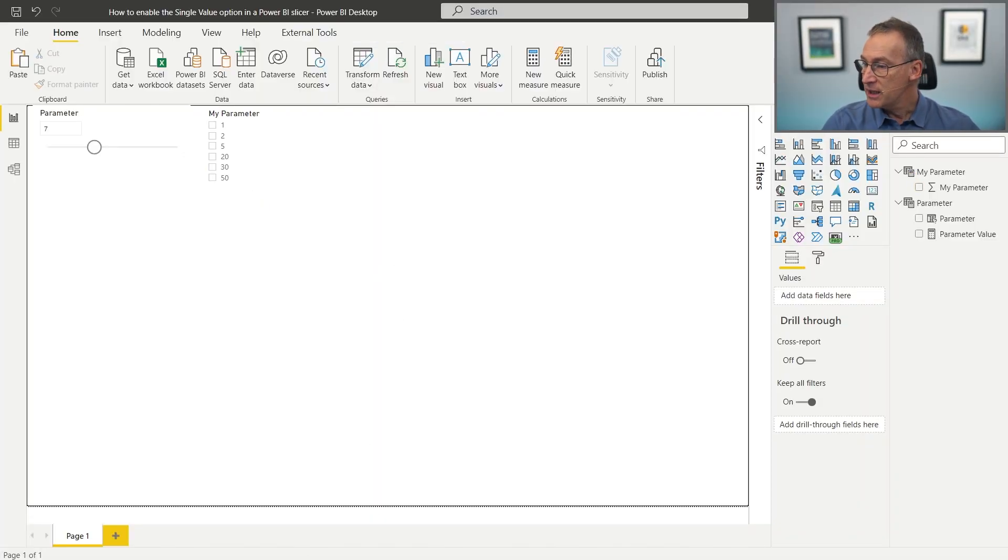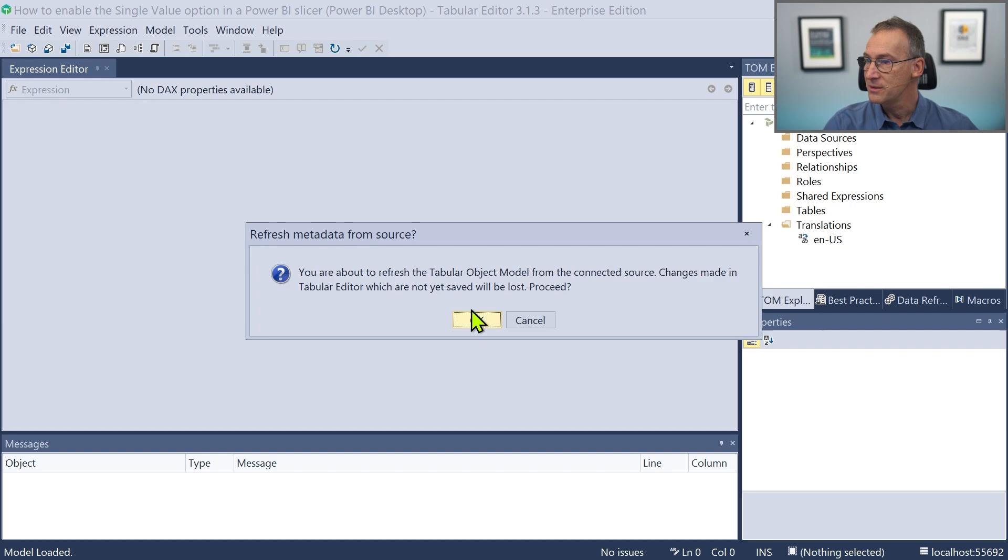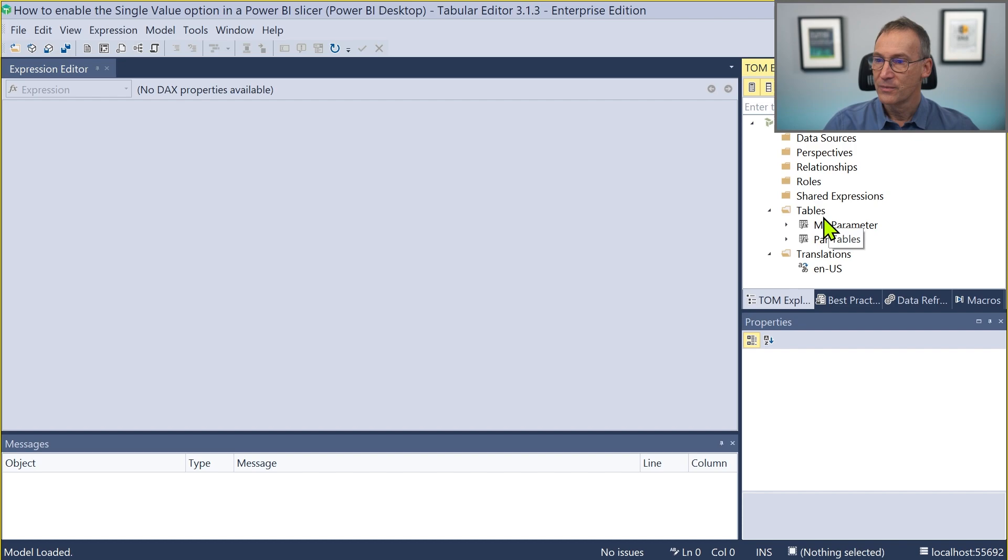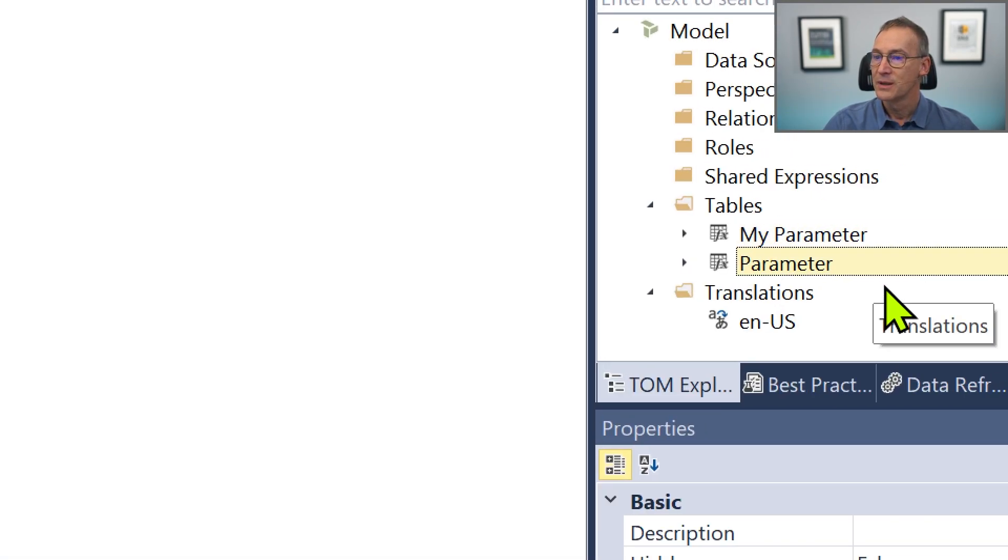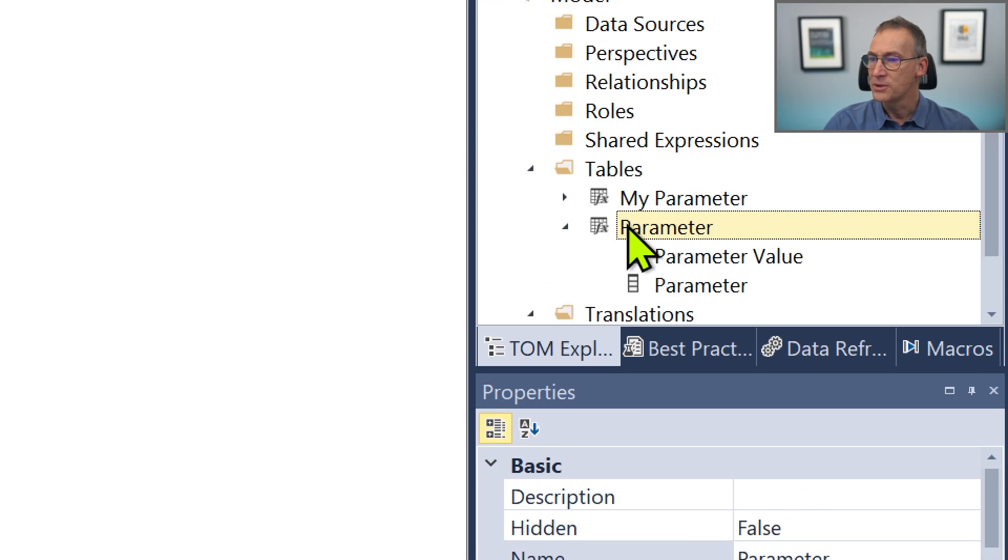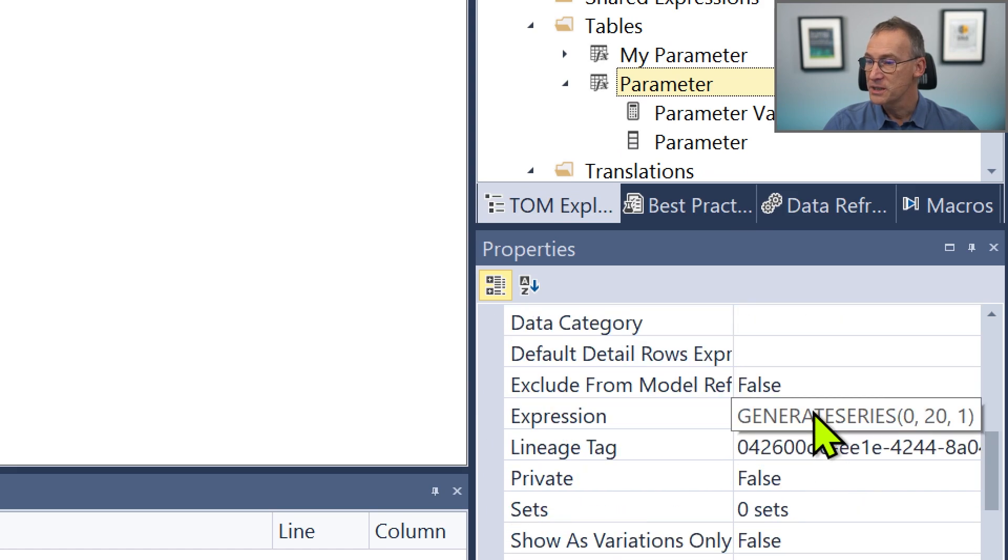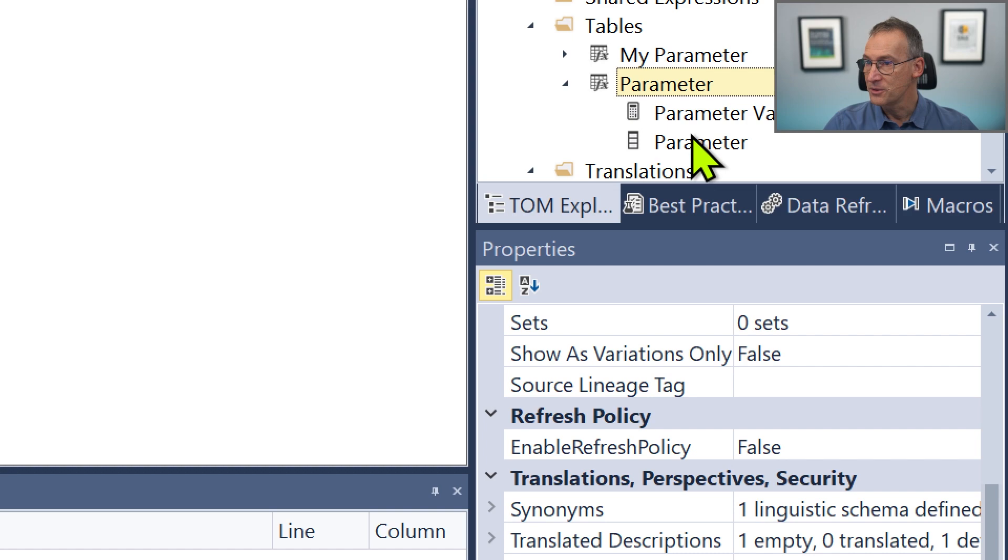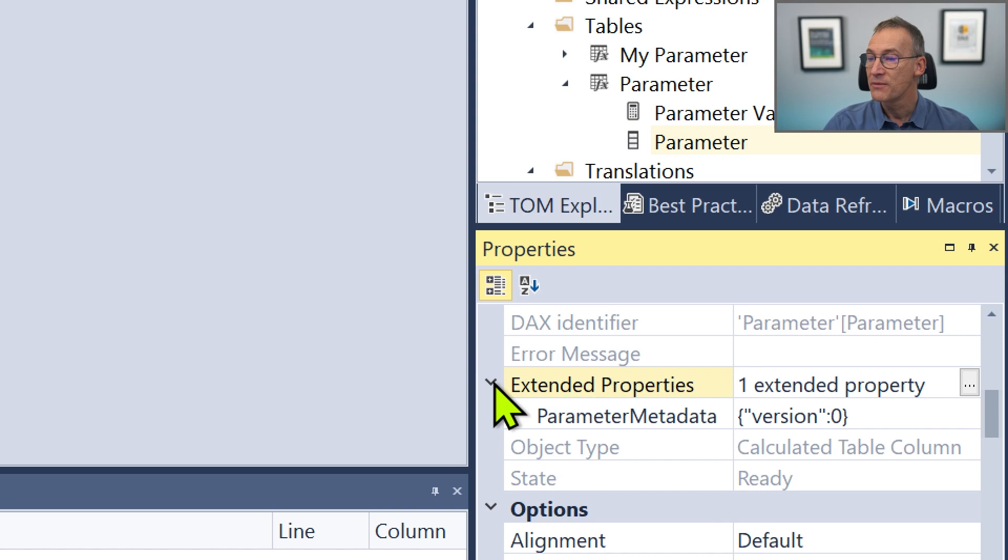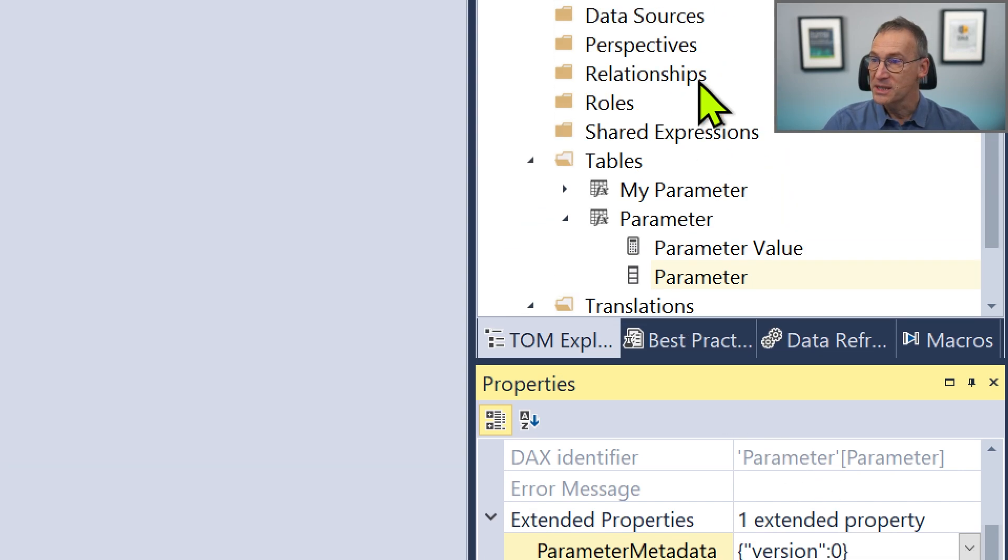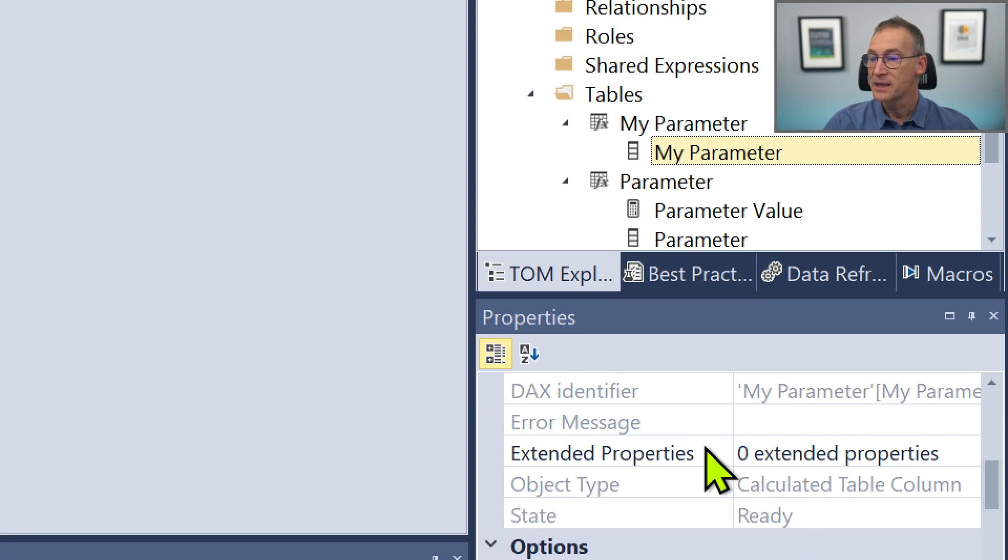We need Tabular Editor. I already have it open here. I just need to refresh the model. And you see that we have two tables. We have MyParameter and Parameter. Now, if we go a bit deeper on the parameter, that is the table generated by the wizard, we have a lot of properties. On the parameter, the column, I have many tables and among the many, I have this extended property that contains parameter metadata version zero. If I inspect the same on my own table, this is my column, and on the extended properties, there are none.